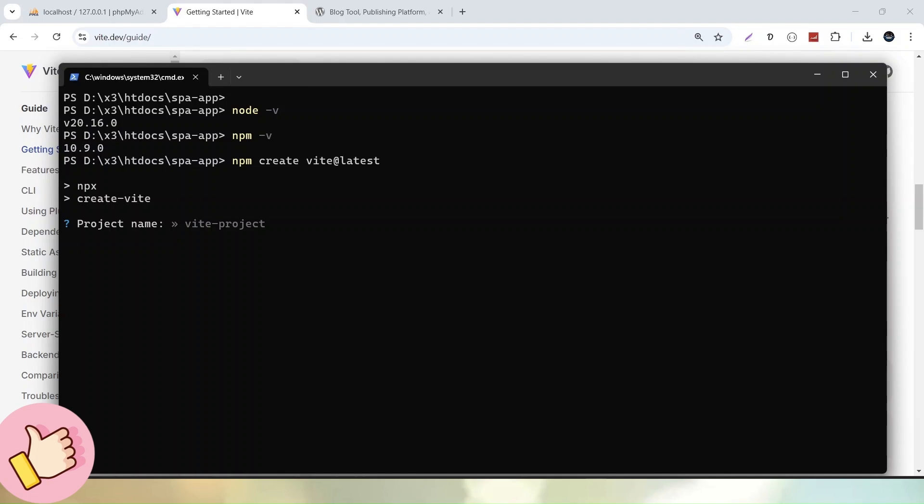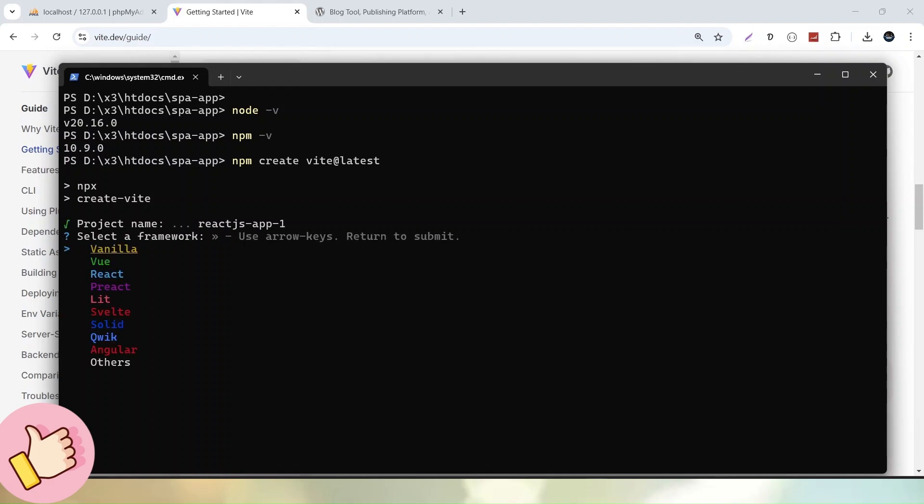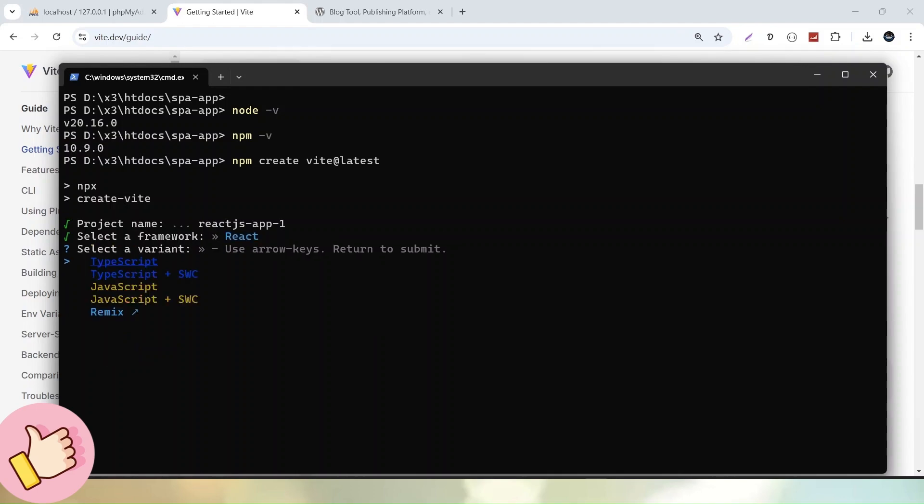Now we can see that it is asking about project name. So for the time being, let's say that ReactJS-app-1. This is our project name. Let's hit enter. Now it is asking that in which framework we want to create this setup. So obviously, we want to use ReactJS setup. So here we have React. Let's hit enter.